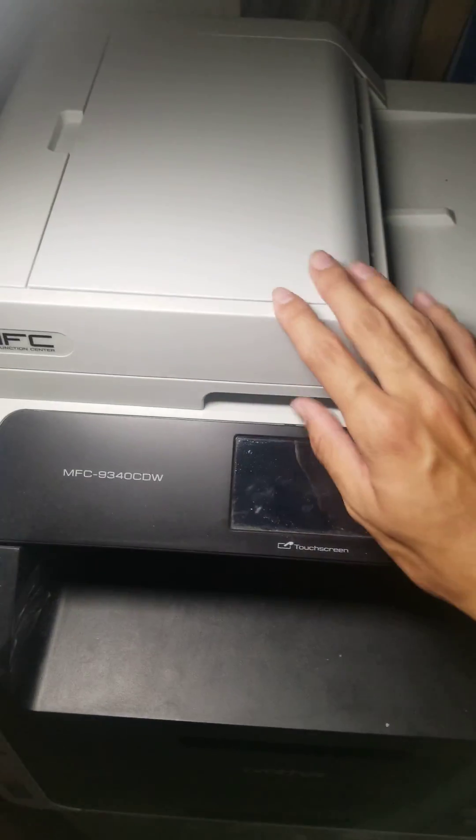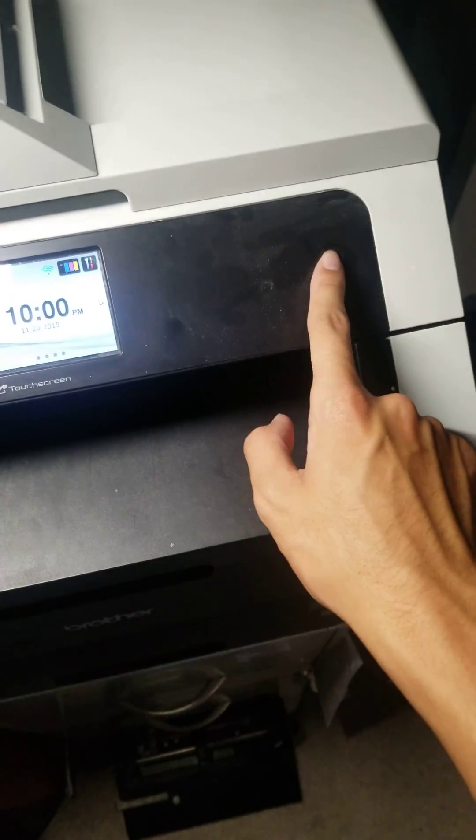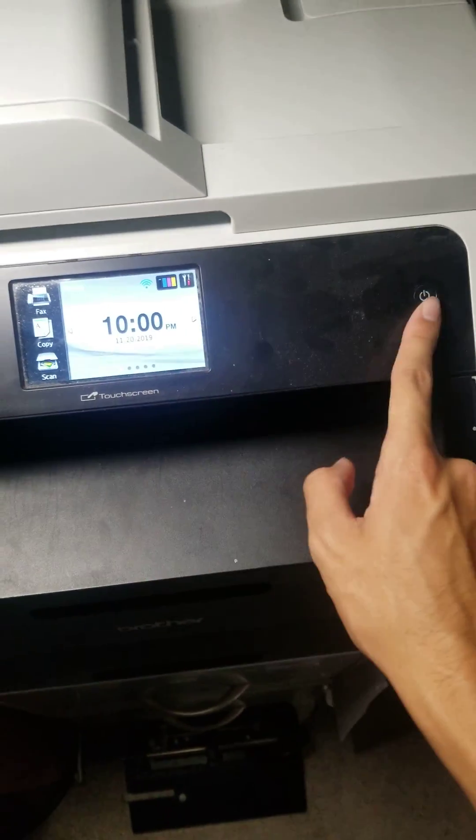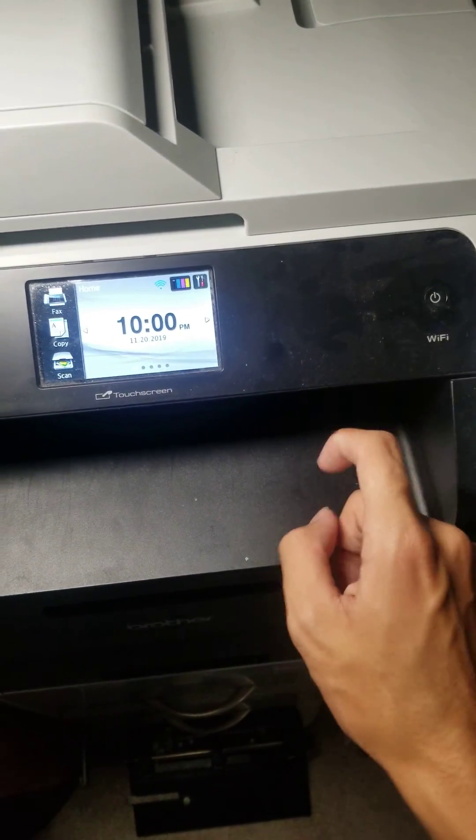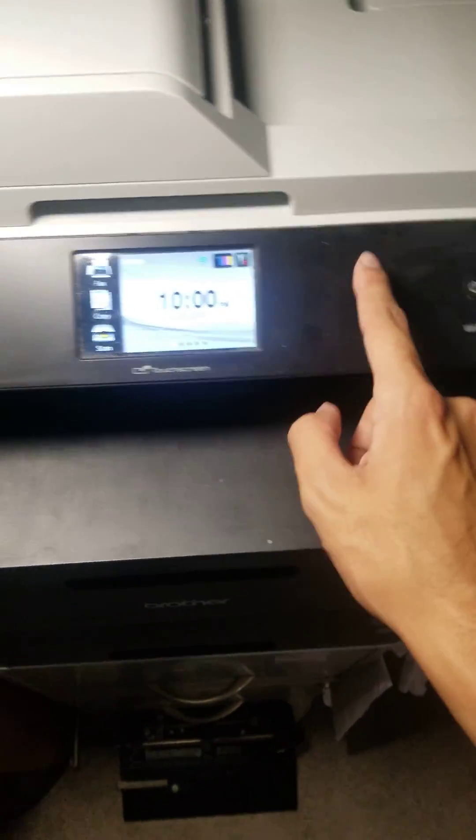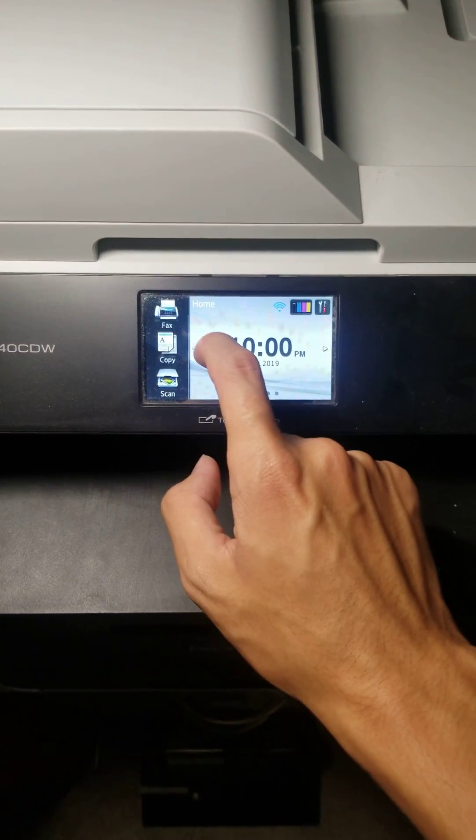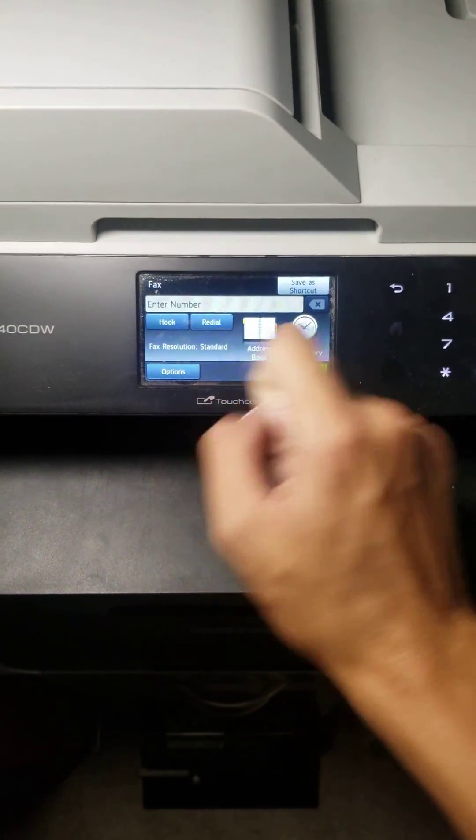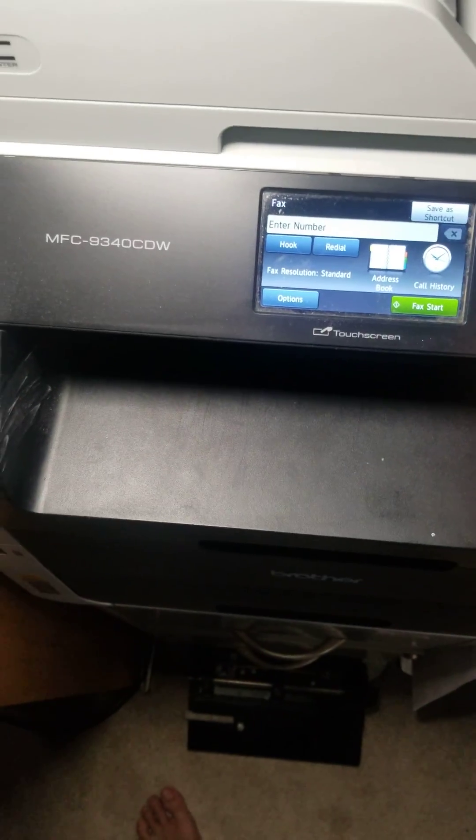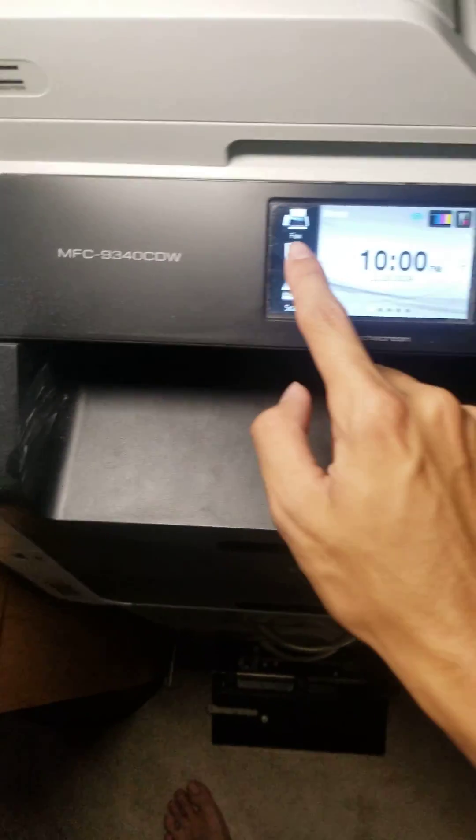First, you want to press the button right here to turn it on, and then you want to click copy, not this one, click copy.